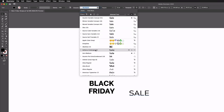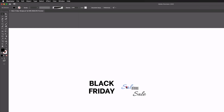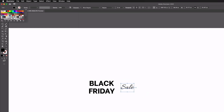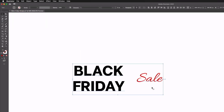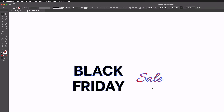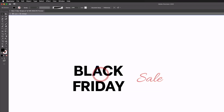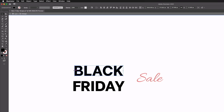The font we used for 'Sale' is called Allura, but we still have it set to all caps so it's looking a bit mental. I'm going to make this a red color just so it stands out — we can always change this. I'm going to select all of it and press Shift+Command+O, or Shift+Control+O on a PC, to outline the text. Then I'll double click on the Black Friday text to go into the group and select the word 'Black', scaling it up to be the same width as 'Friday'.